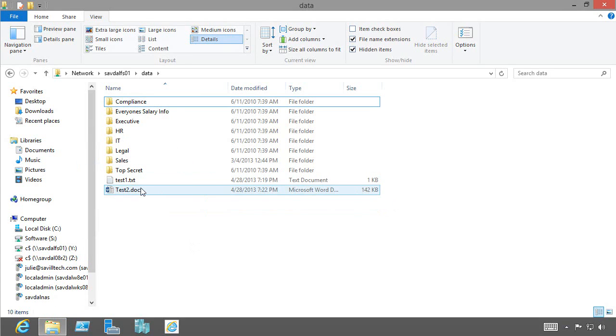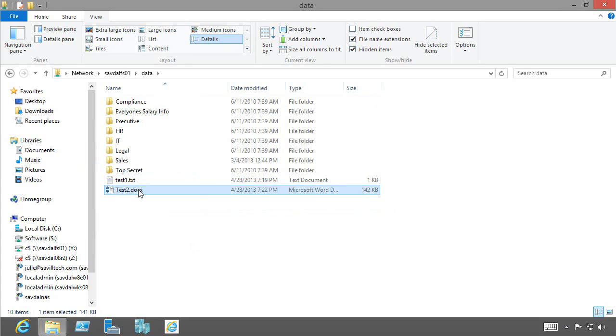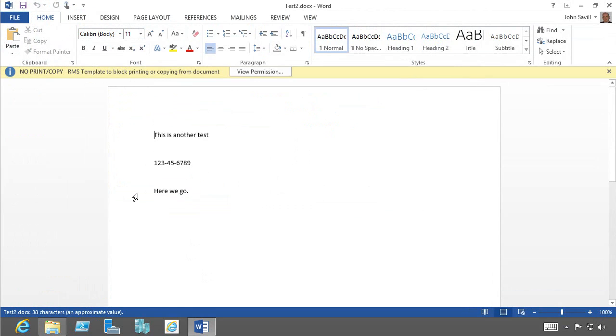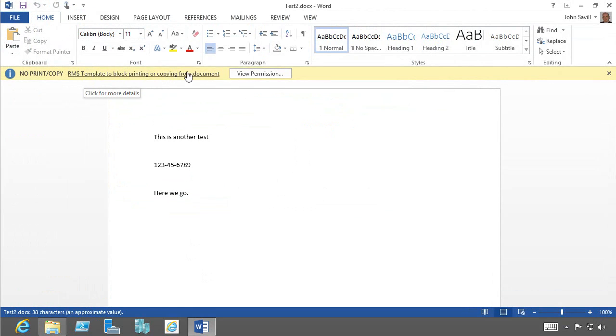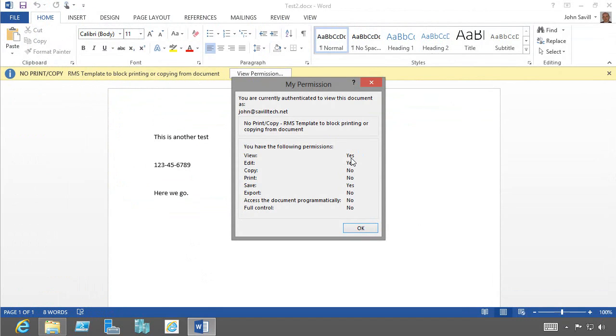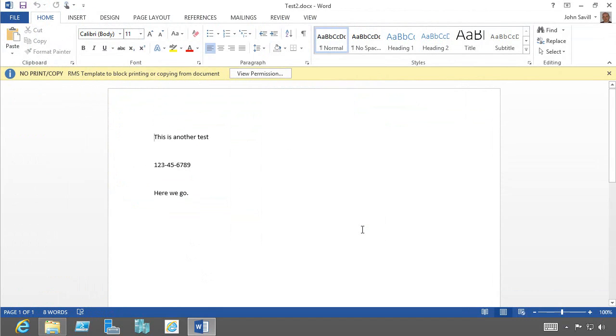I see the new size. I double click on it. And now I see, hey, you've got an RMS template applied. And I can view the permissions. And there we are.